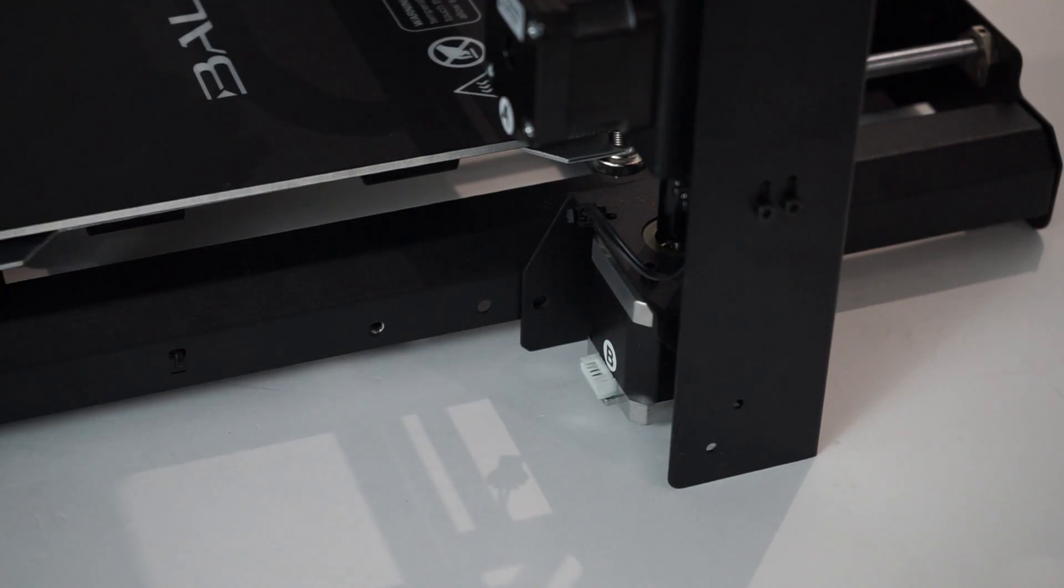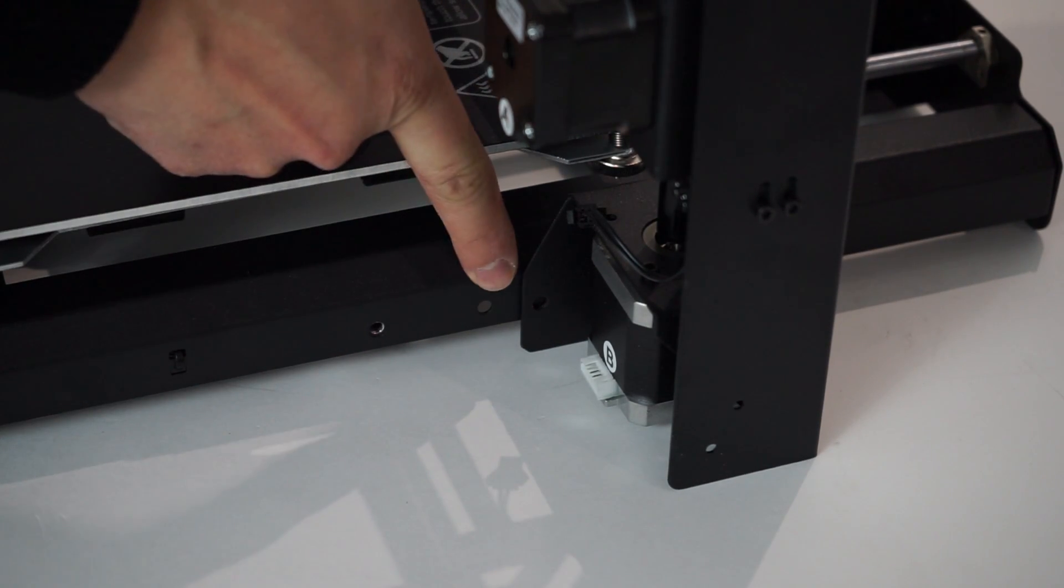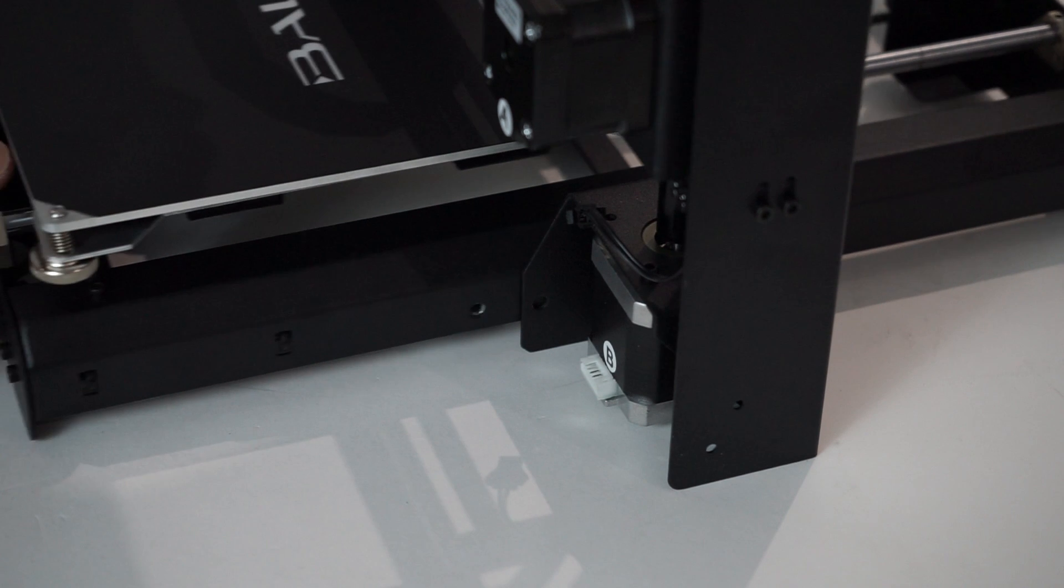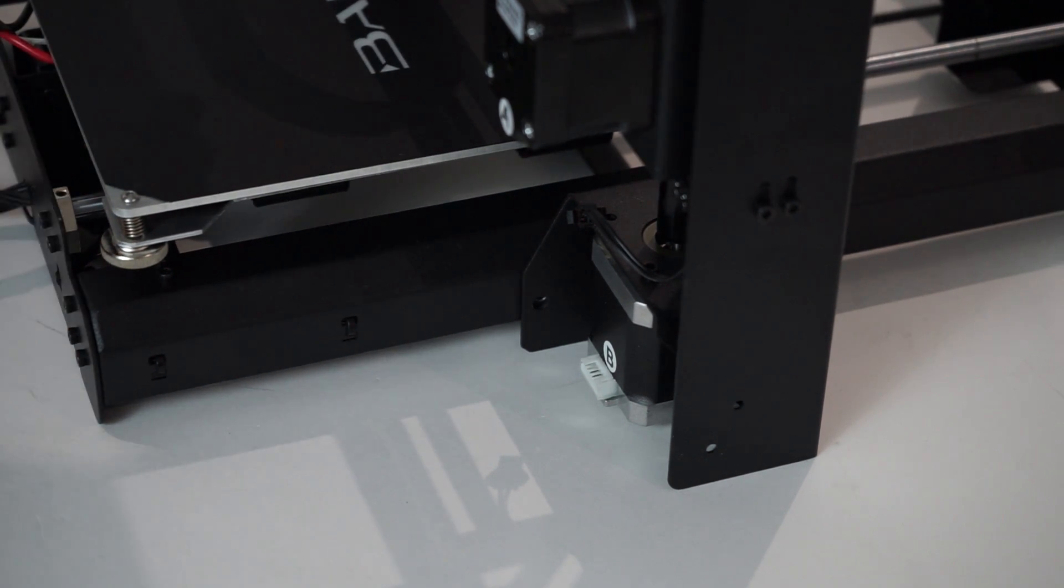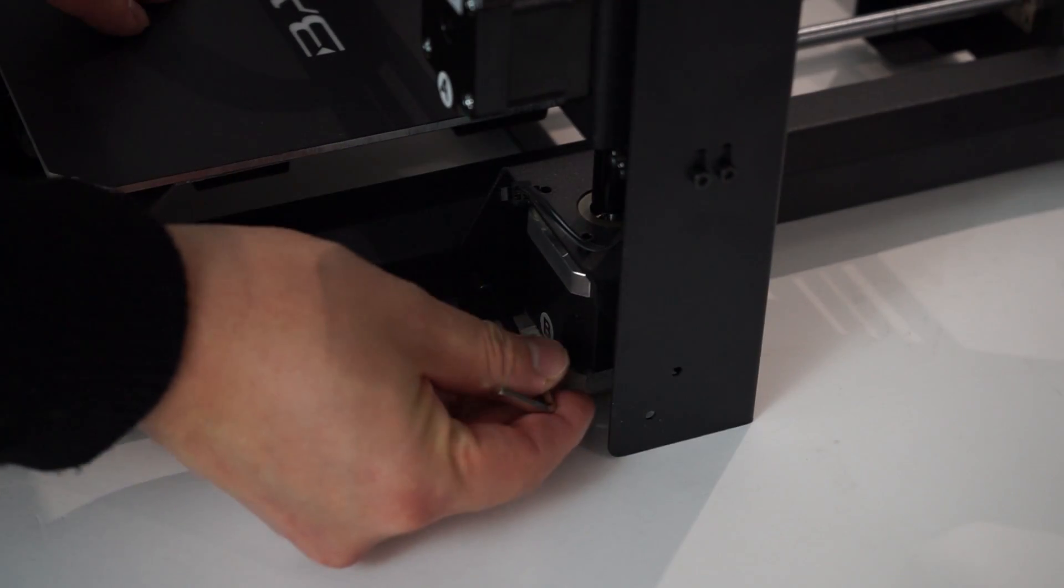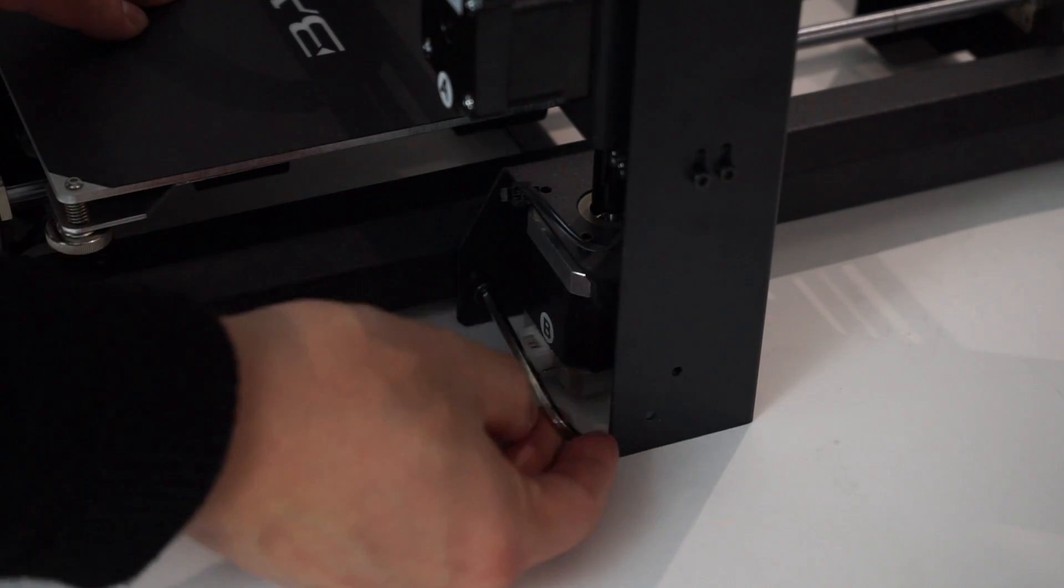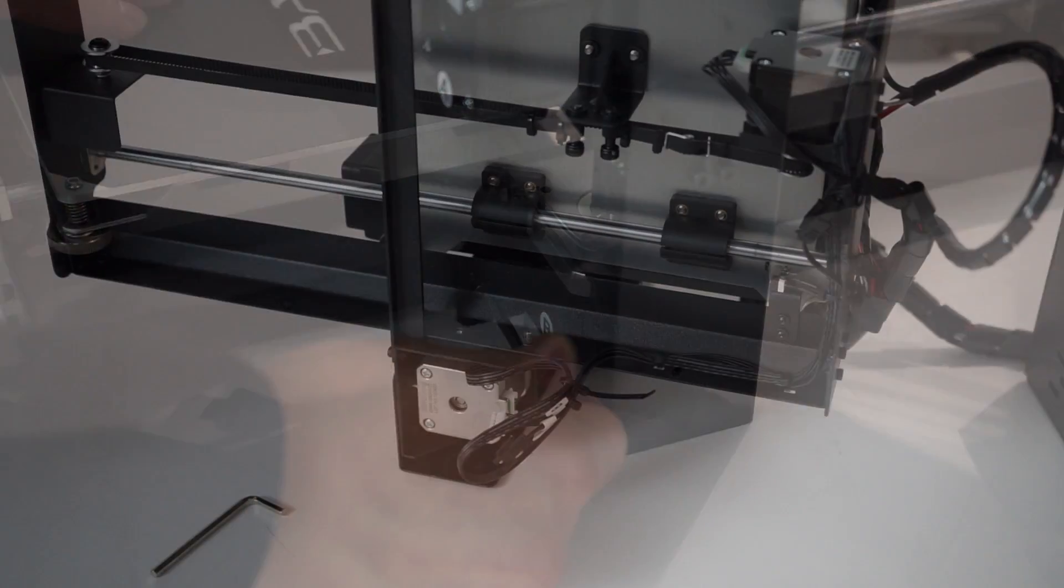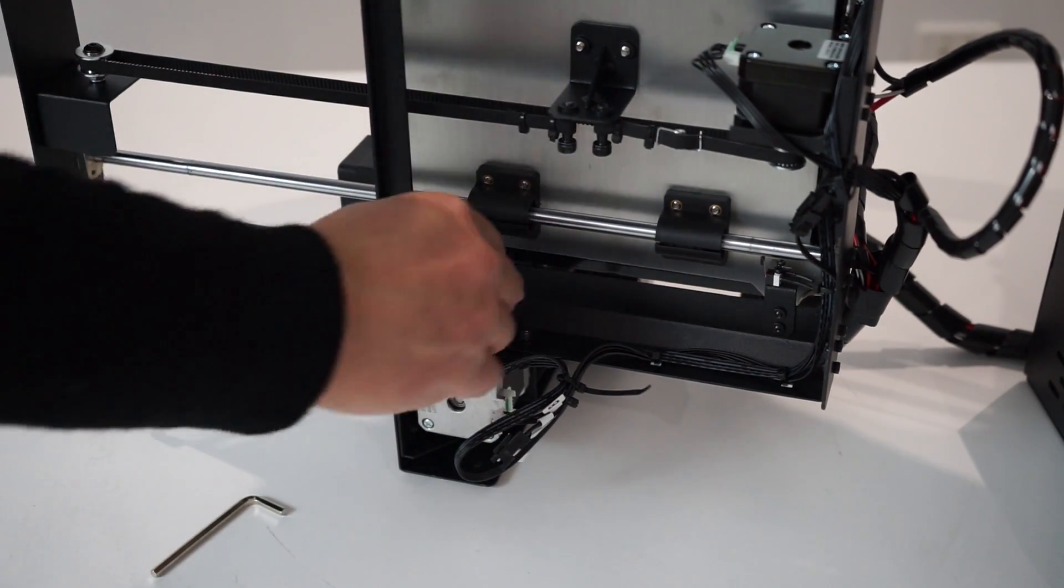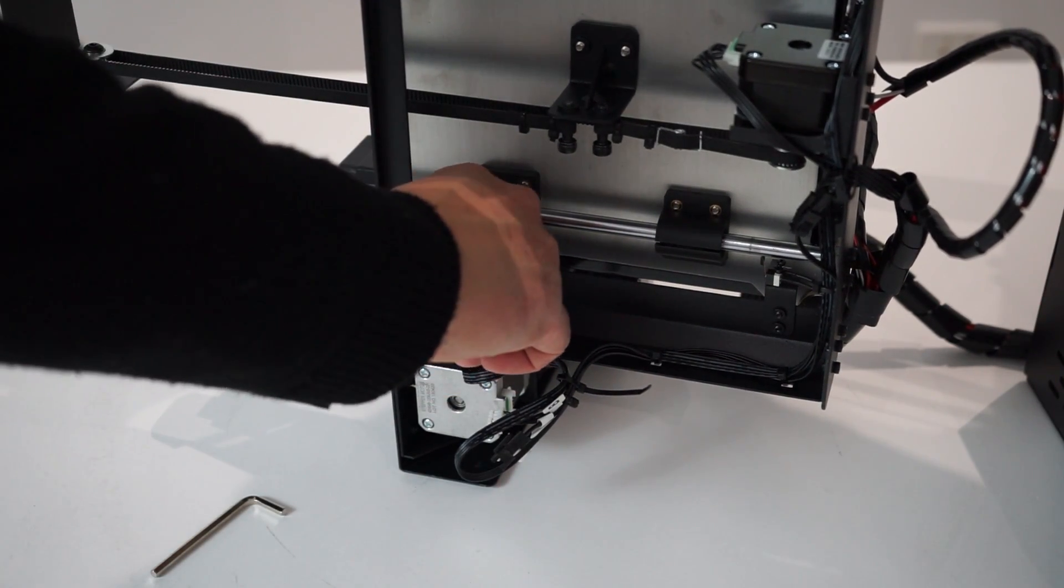Align the bolt holes on each side. Using the hex wrench, insert and tighten the two external bolts. Place the printer on its side, then insert and tighten the two internal bolts.